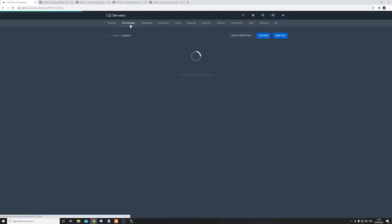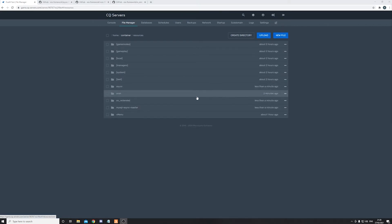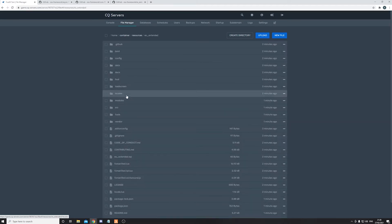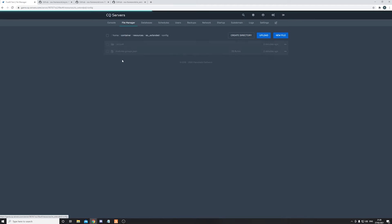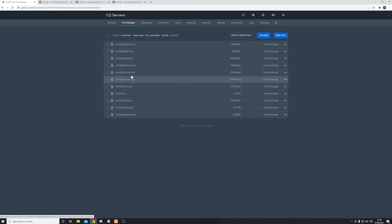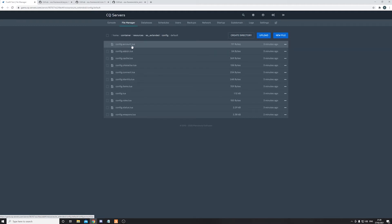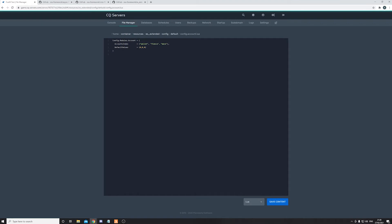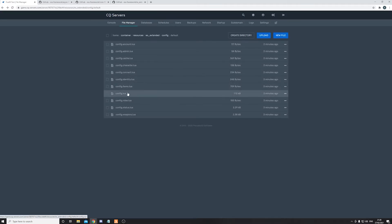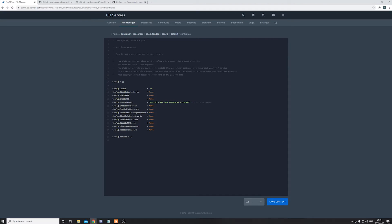Okay, so now once you have done that, head onto the game panel file manager, head onto resources. So once all your files have uploaded onto the resource folder, open es_extended, go into config, go to default. Now we can start configuring basic details about our game. Let's go ahead and open config.account right here. Here you can configure how much money you want your players to start out with.